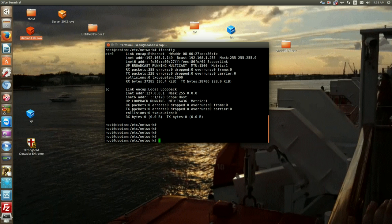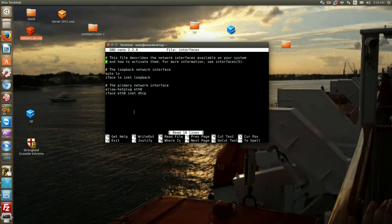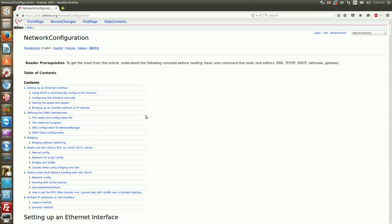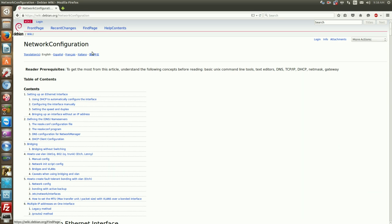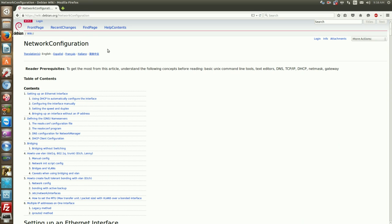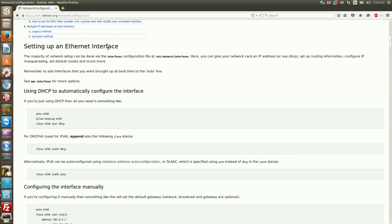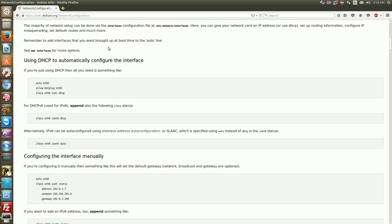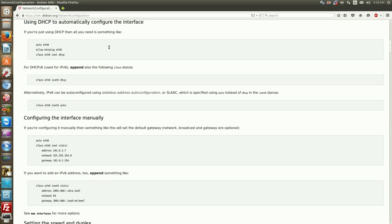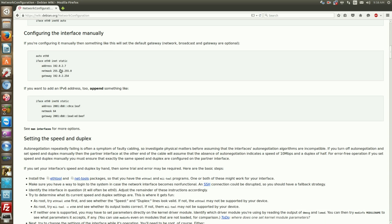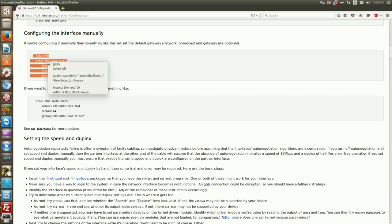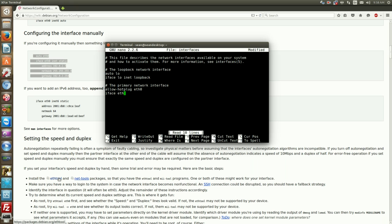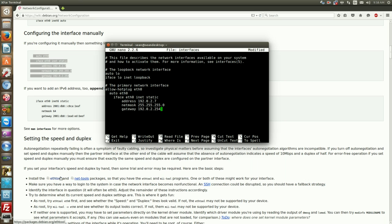Now going back here, we want to change the IP of this device. What I normally do is paste this link in the description - this is the network configuration guide from Debian right off their website. There's this template right here which is all you'll need.